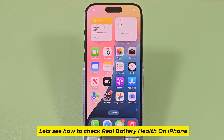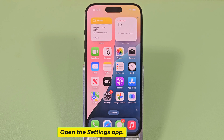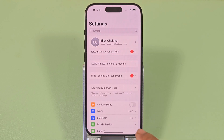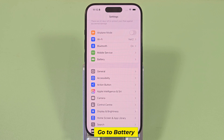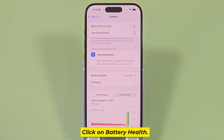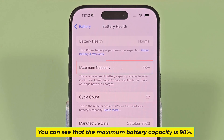Let's see how to check real battery health on iPhone. Open the settings app. Go to battery. Click on battery health. You can see that the maximum battery capacity is 98%.